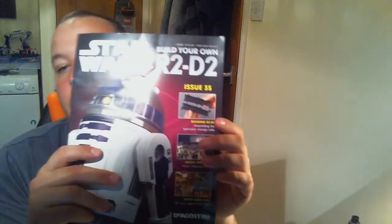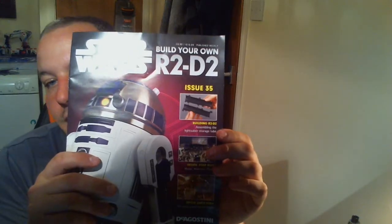Hi guys, welcome back. This is issue 35, I build your own R2-D2. Here we go. Today we are going to be assembling the lightsaber storage tube, so let's go and have a look and see what parts we get.